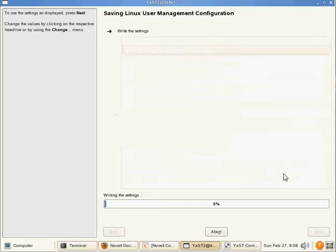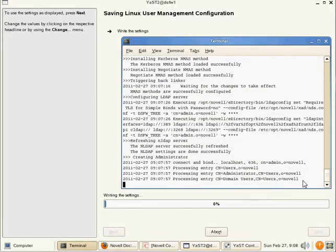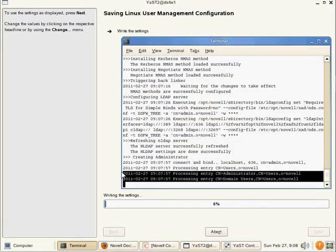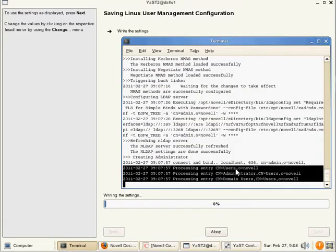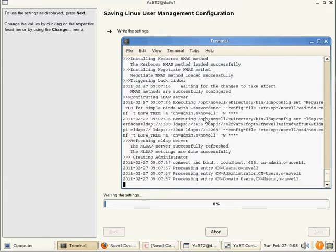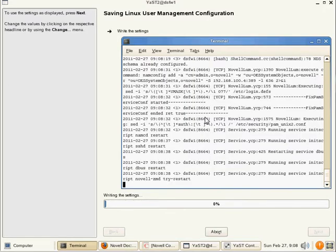Again, we know the install is finished with the XAD because we have our user's container, administrator, and domain users completed. So the NDS DC init piece is finished. We go back to the Y2 log.